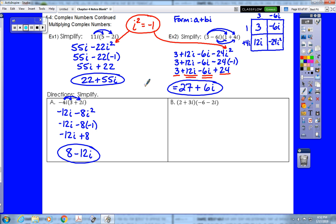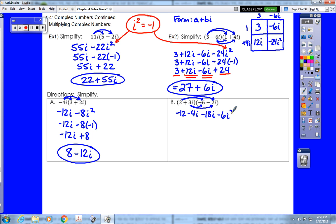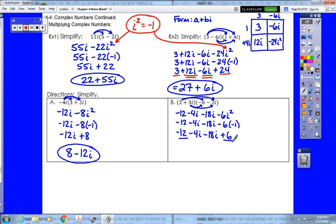Pause the video and try example b. We make sure 2 multiplies both terms: 2 times negative 6 is negative 12, and 2 times negative 2i is negative 4i. Then 3i multiplies both terms: 3i times negative 6 is negative 18i, and 3i times negative 2i is negative 6i squared. Replacing i squared with negative 1 gives negative 12 minus 4i minus 18i plus 6. Combining like terms: negative 12 plus 6 is negative 6, and negative 4i minus 18i is negative 22i, giving an answer of negative 6 minus 22i.